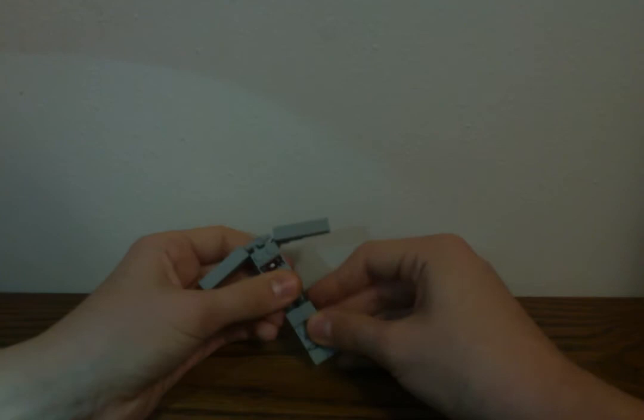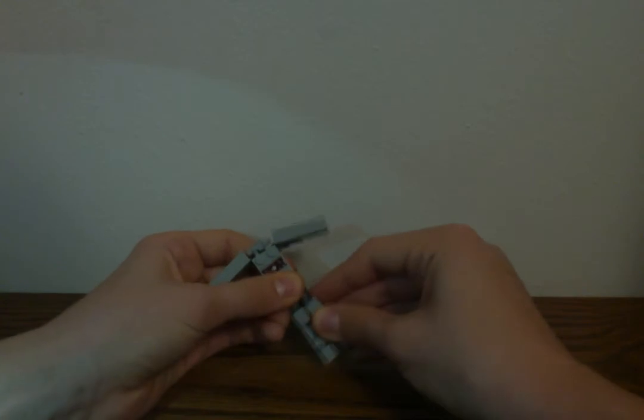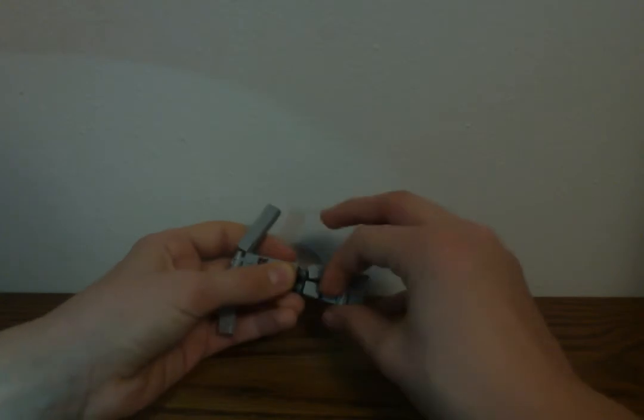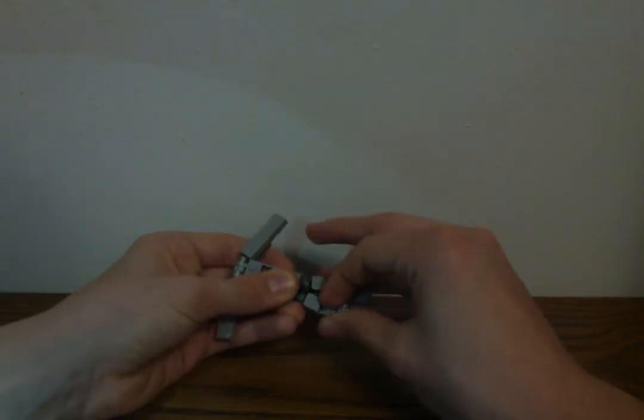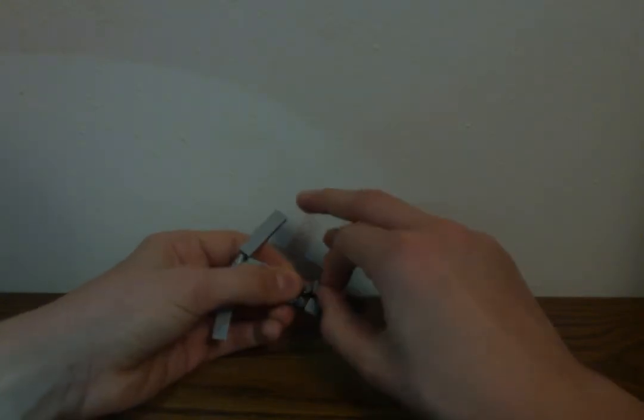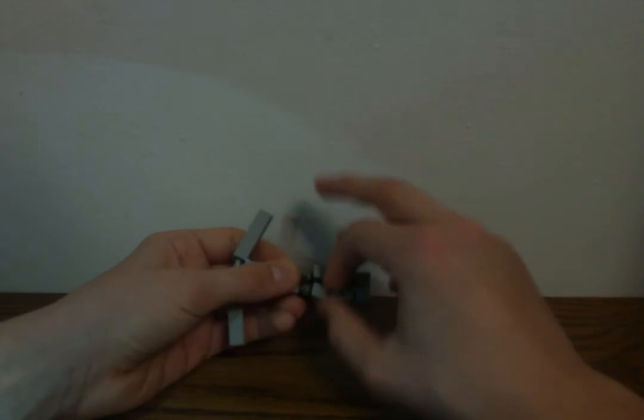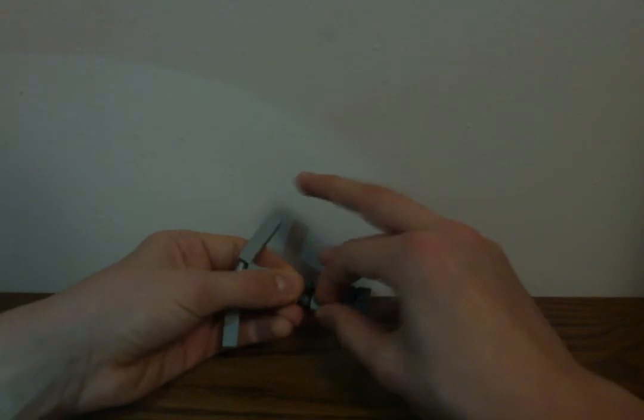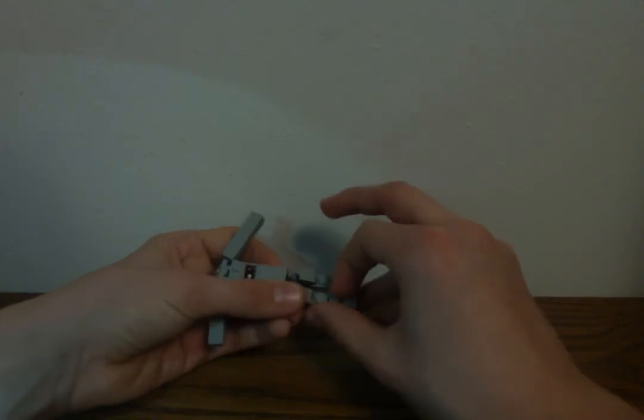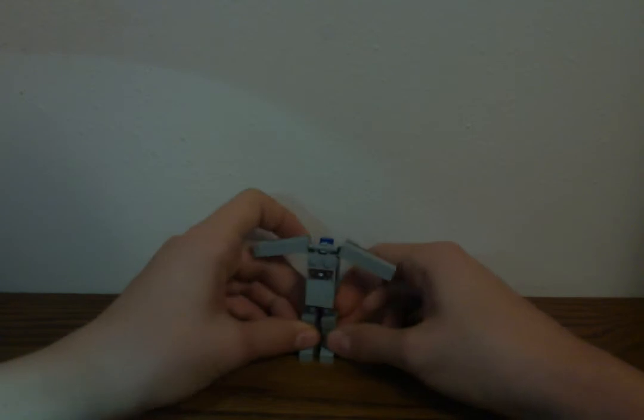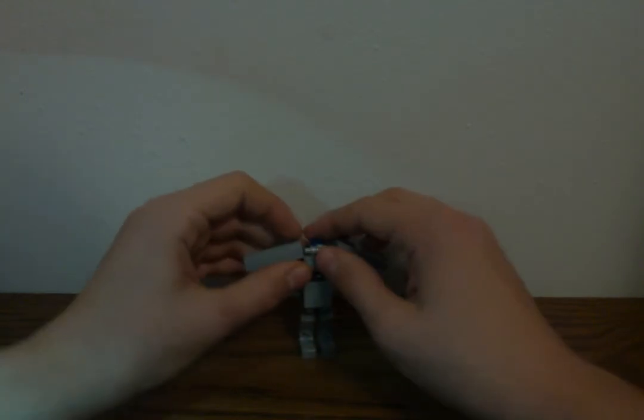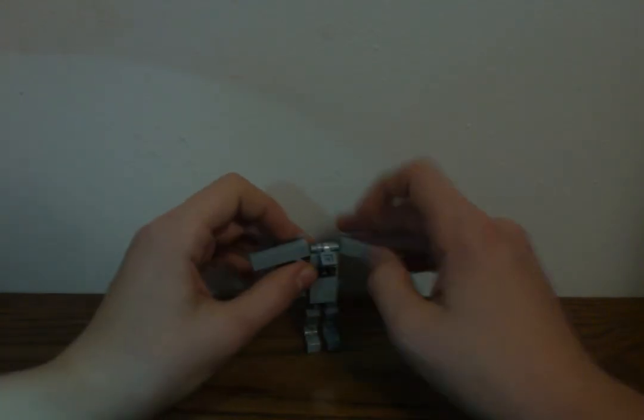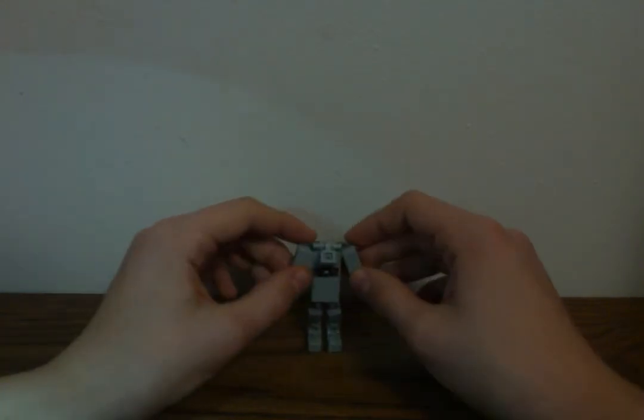He is really easy to transform from jet mode. Then you just want to bring out the legs a little bit, so that it doesn't look like they're connected. Align the kneecaps with the legs. And then rotate the feet up. Then you just bring his head all the way down, and there you go.